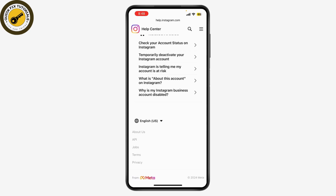If your appeal is successful, you will receive instructions on how to log back into your account. If your appeal is denied, you might need to review Instagram's community guidelines and terms of service to understand the reason and ensure compliance in the future. And that's how you recover a disabled Instagram account.